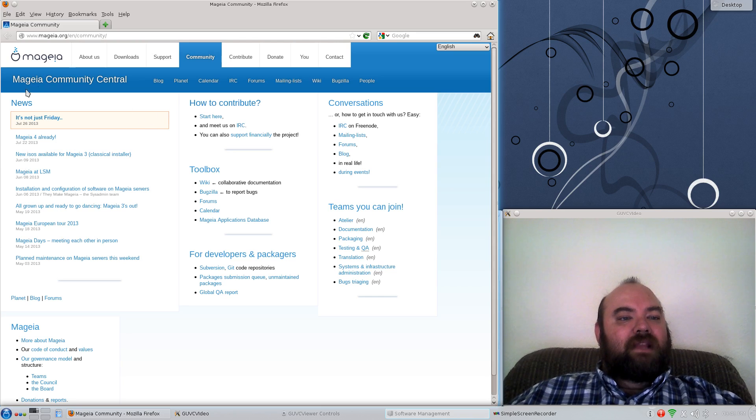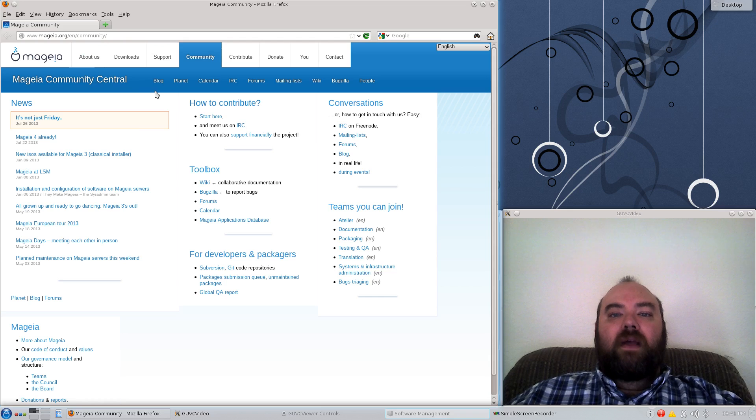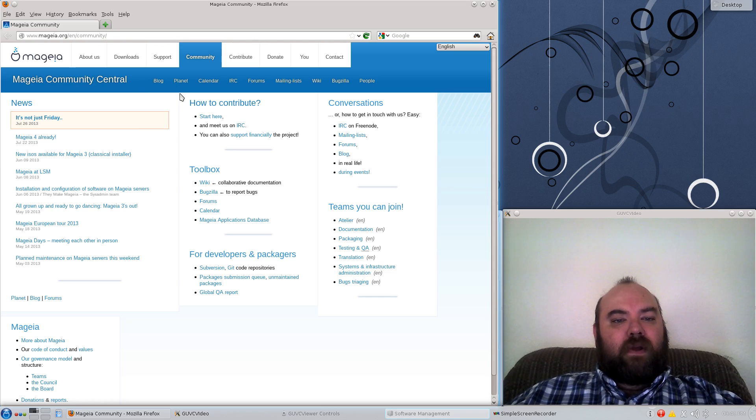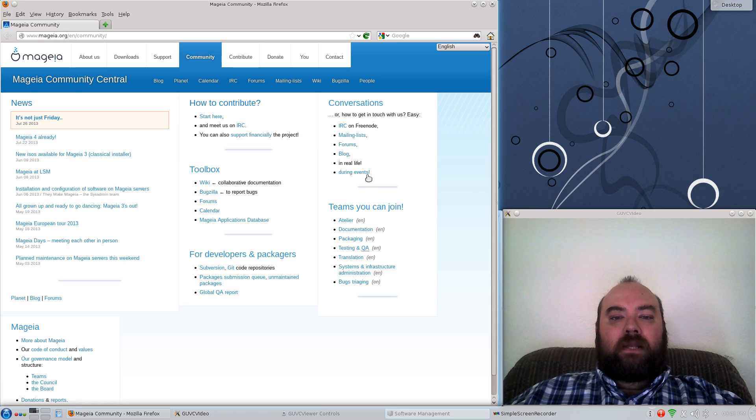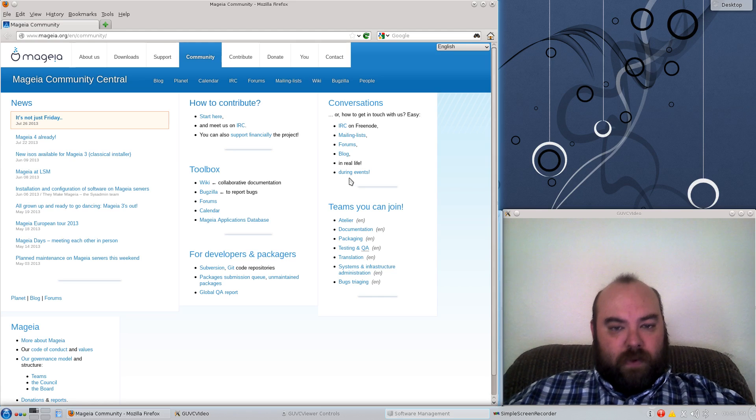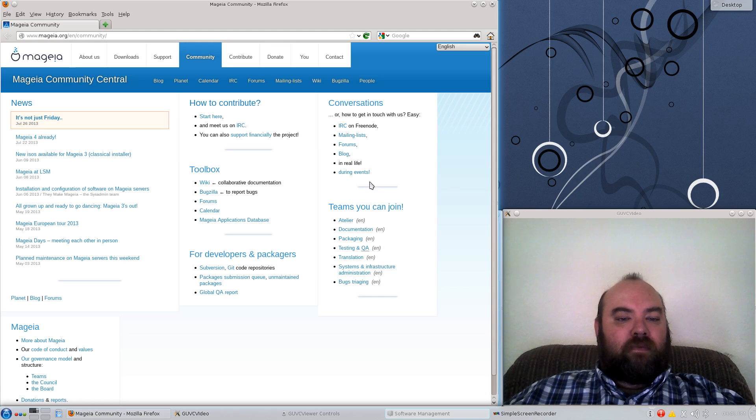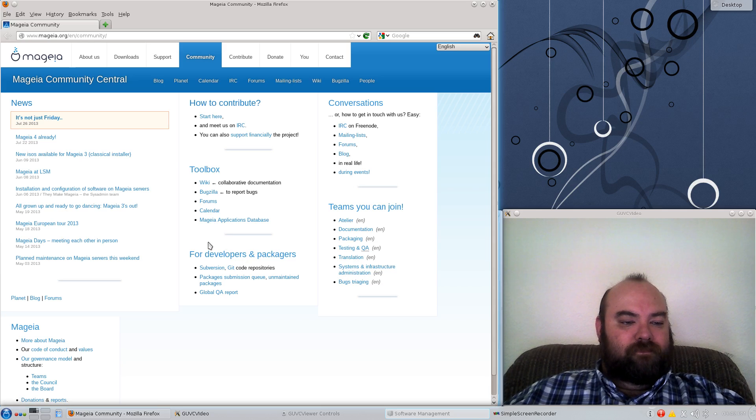Inside their main Community Central page, you will find many great links that can help you with installation, finding out ways that you can contribute, finding out ways that you can talk to others who may have had the same problems that you're running into that might be able to help you out, and how you can get involved with the developers and their toolboxes.